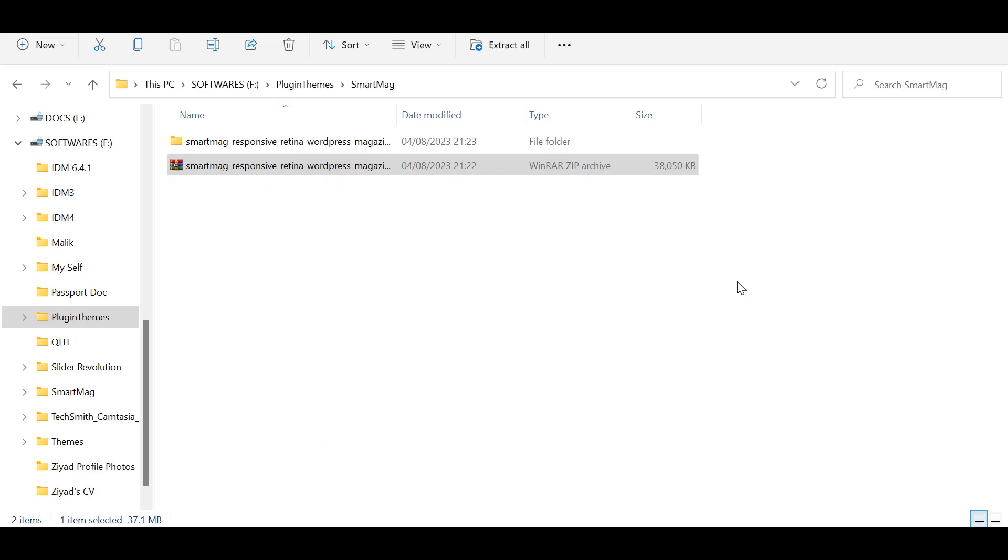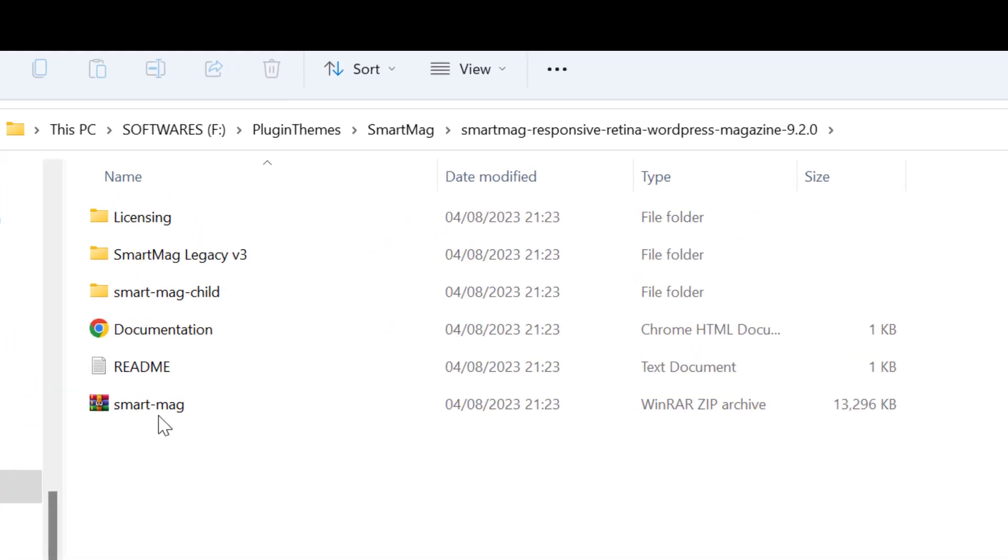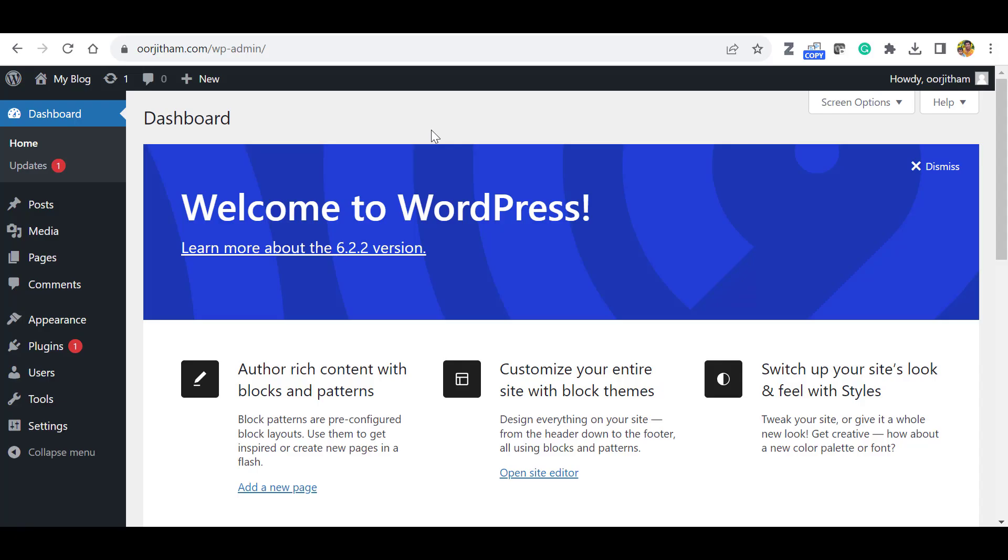When you purchased or downloaded a GPL file of SmartMag theme, you will get a zip file with around 38 MB size. When you unzip it, you will get the following files. Here you will find the SmartMag main theme, it is around 13 MB. So you have to upload this theme.